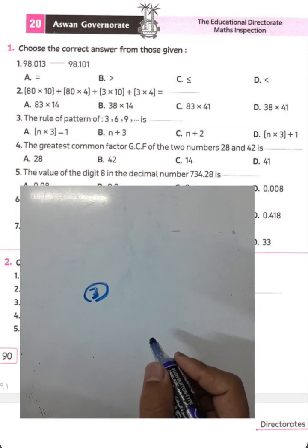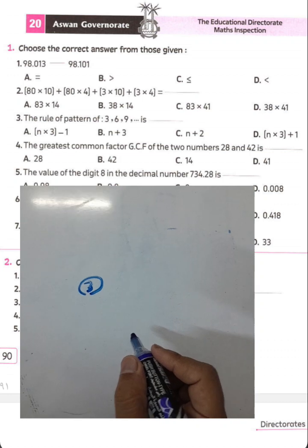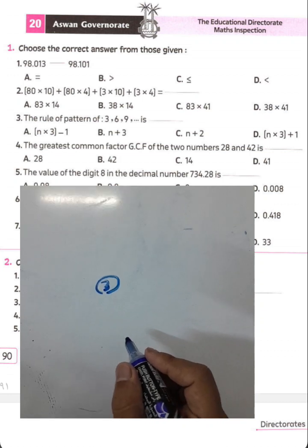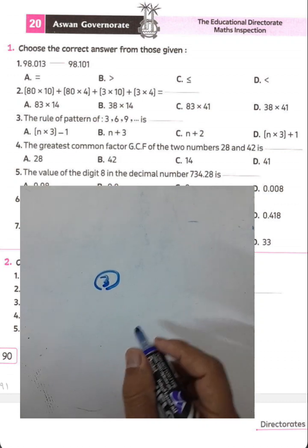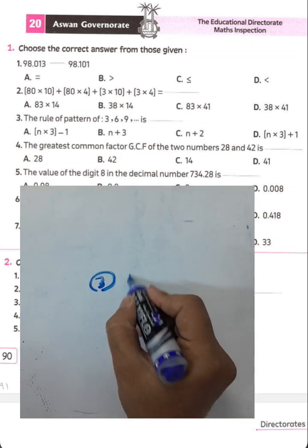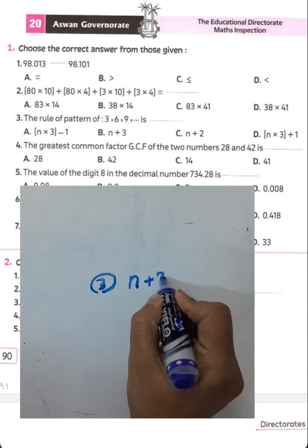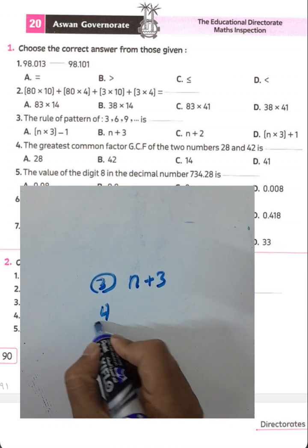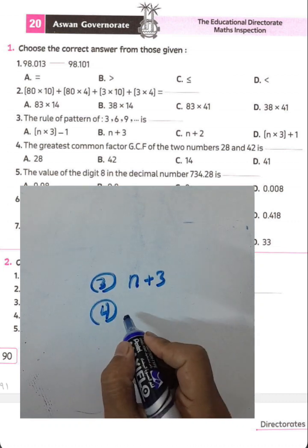The rule of the pattern is adding three: 3, 6, 9 — the next result is plus three. Question number four.